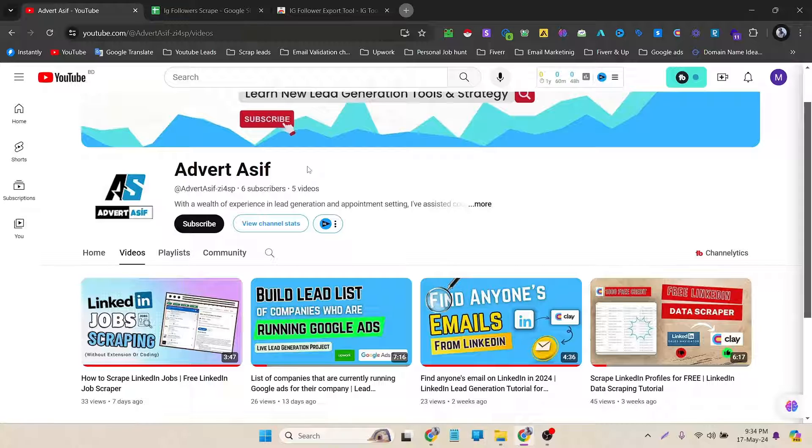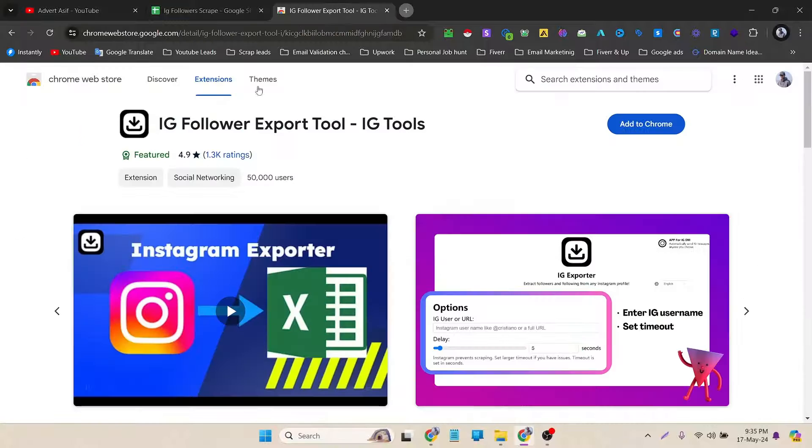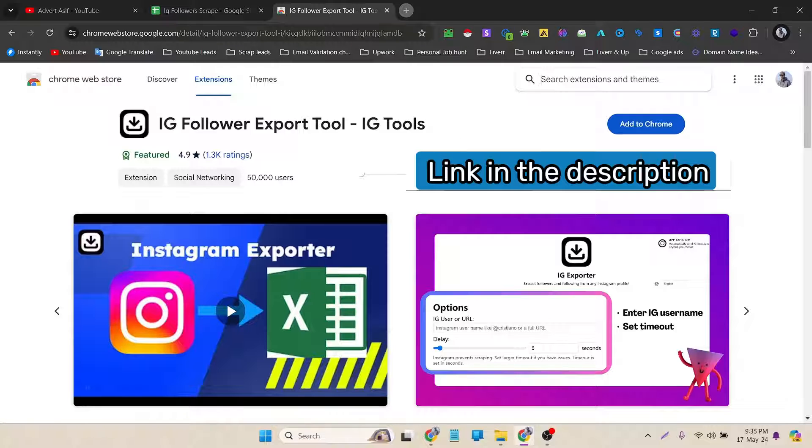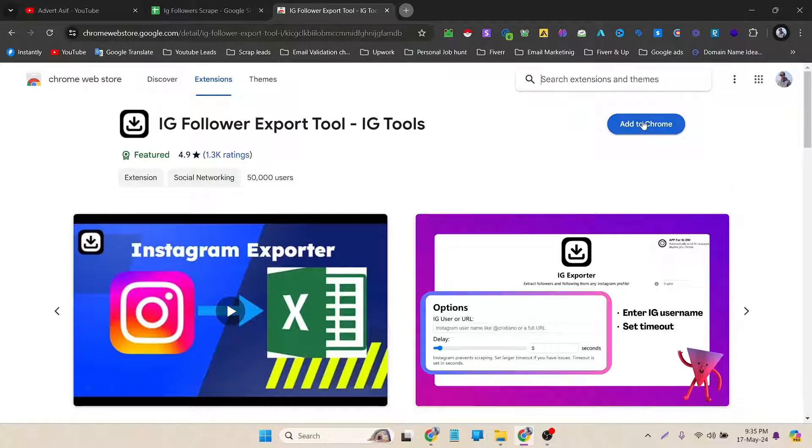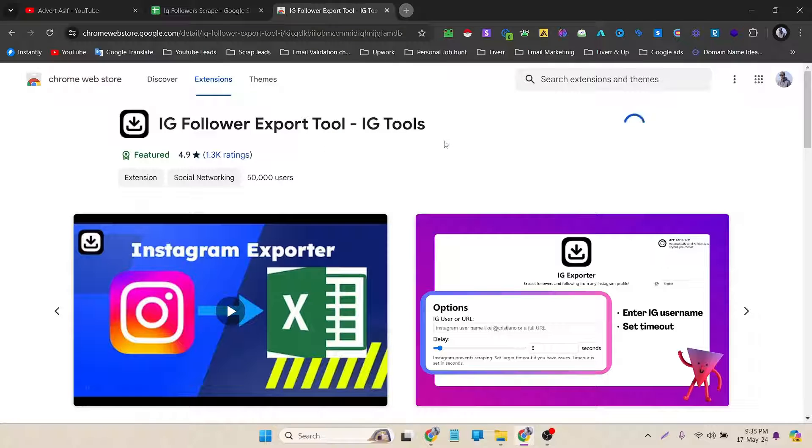If you don't have any experience in this sector, just watch the full video and you will learn how to scrape this data with this simple extension. To do that, I have to add the extension in my Chrome browser. I have already opened it in a new tab. Now I have to add this in this browser. To do that I have to click on Add to Chrome option and it will start downloading.